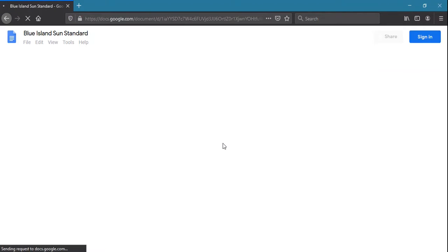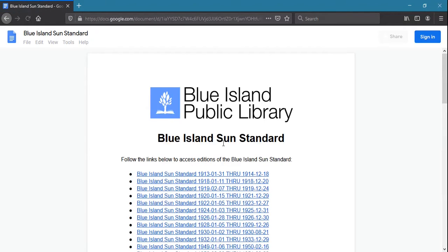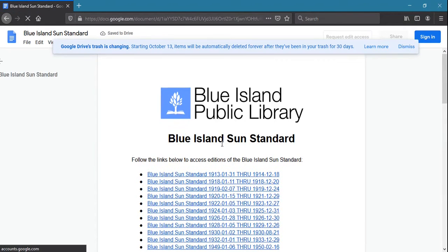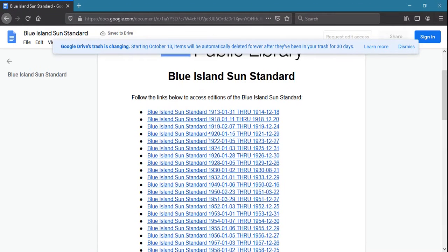Check out the recently digitized Blue Island Sun Standard for local history, research, and fun Blue Island facts.